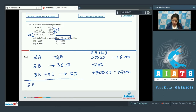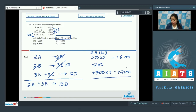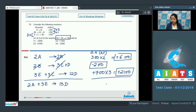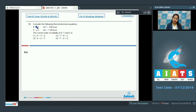Adding all equations: the 2B terms cancel, the 3C terms cancel, giving 2A + 3E → 13D. Total ΔH = +600 − 200 + 2100 = +2500 kilojoules. The correct answer is option number 3.